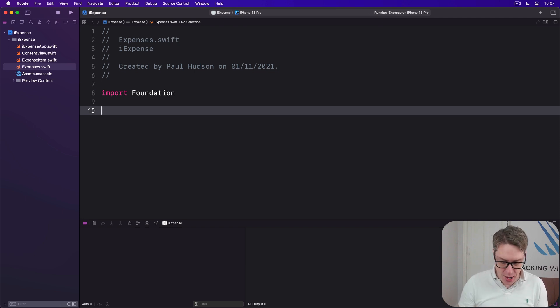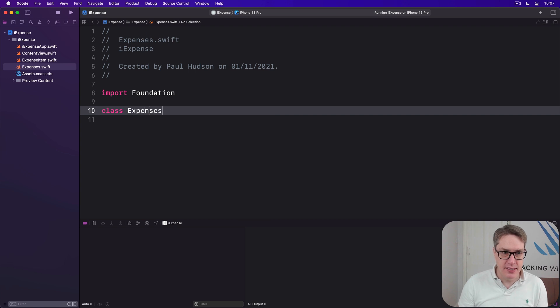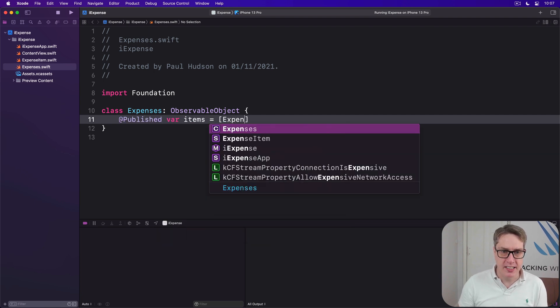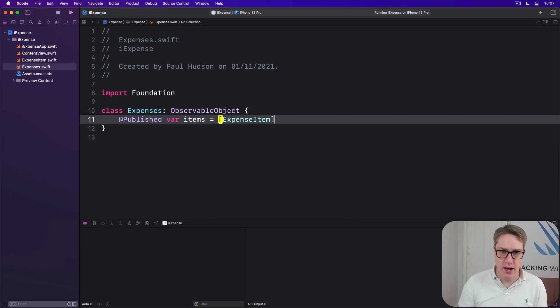So my class for now will have just class Expenses is an ObservableObject, @Published var items is an array of ExpenseItem like that.